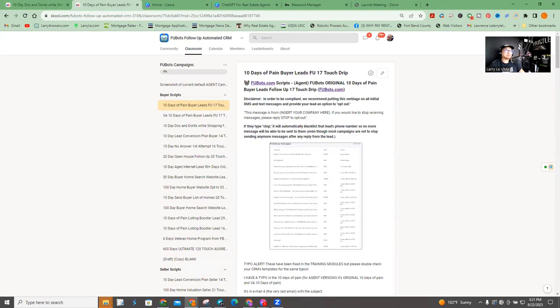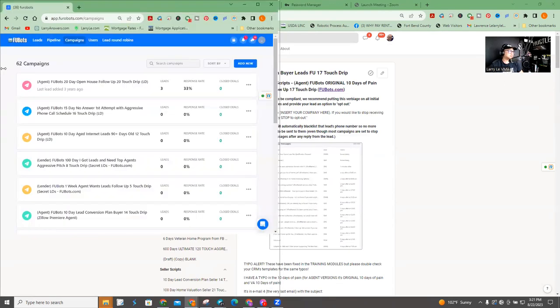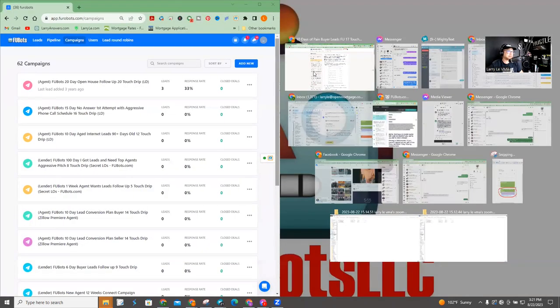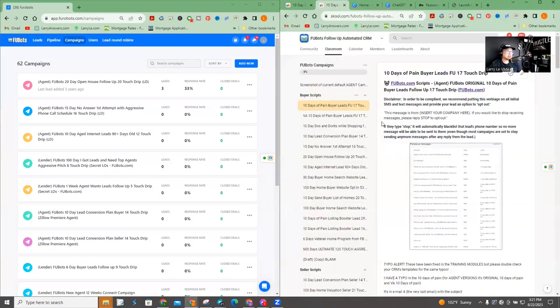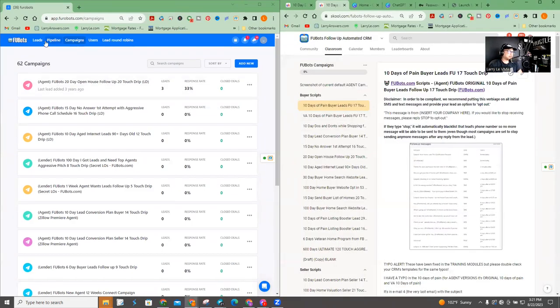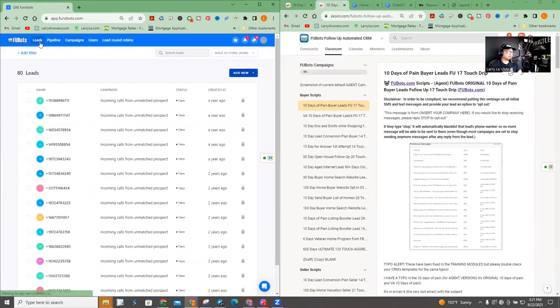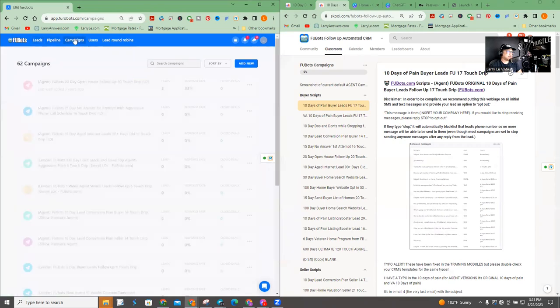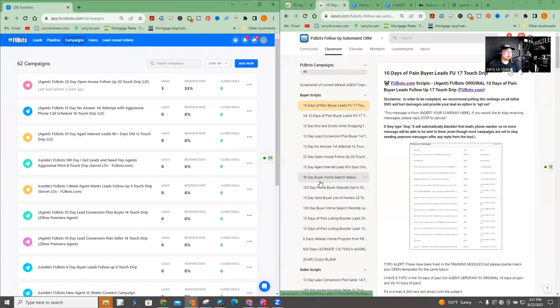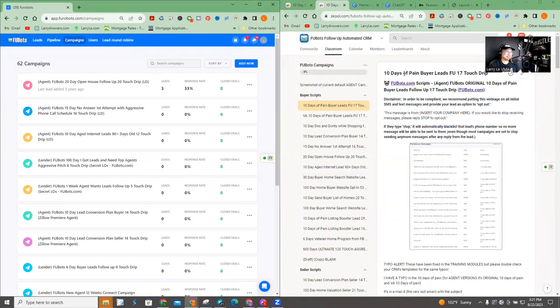Now, again, I'm going to put this side by side. So now you can see this is Fubots and this is where the campaigns are. So when you log into Fubots, the first thing you can see is leads, right? And then you click campaigns up here and then you actually see all the different campaigns. Okay. I'm actually going to go line by line with this particular one, the 10 days of paying buyer lease, because it's the first one that's listed.